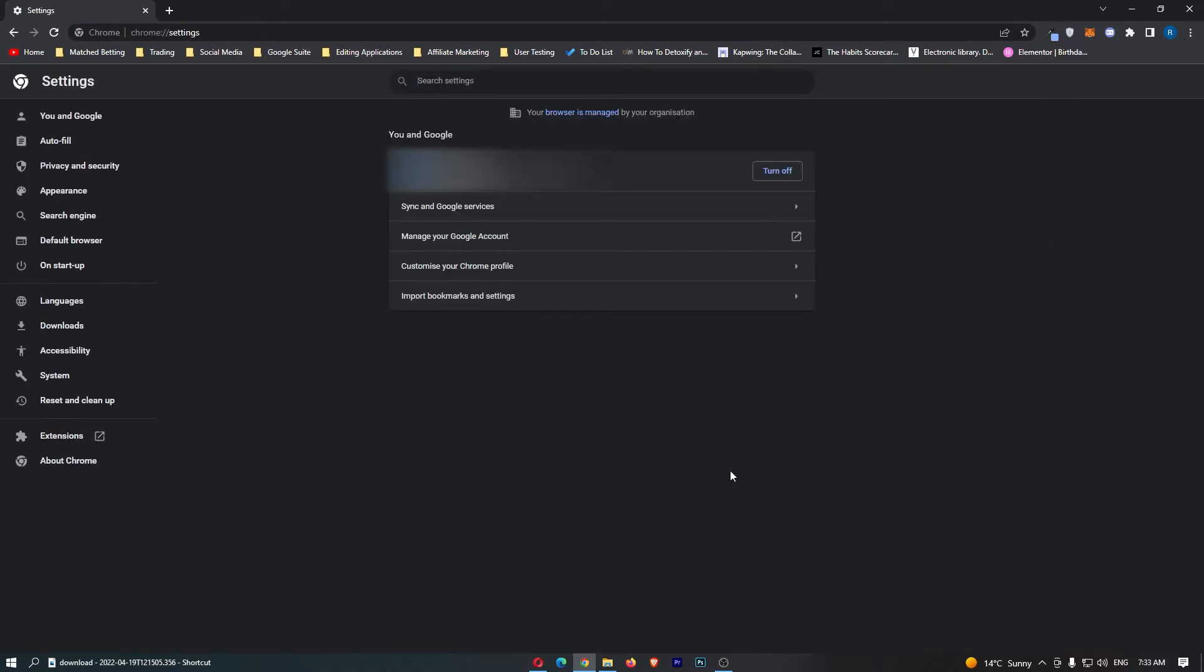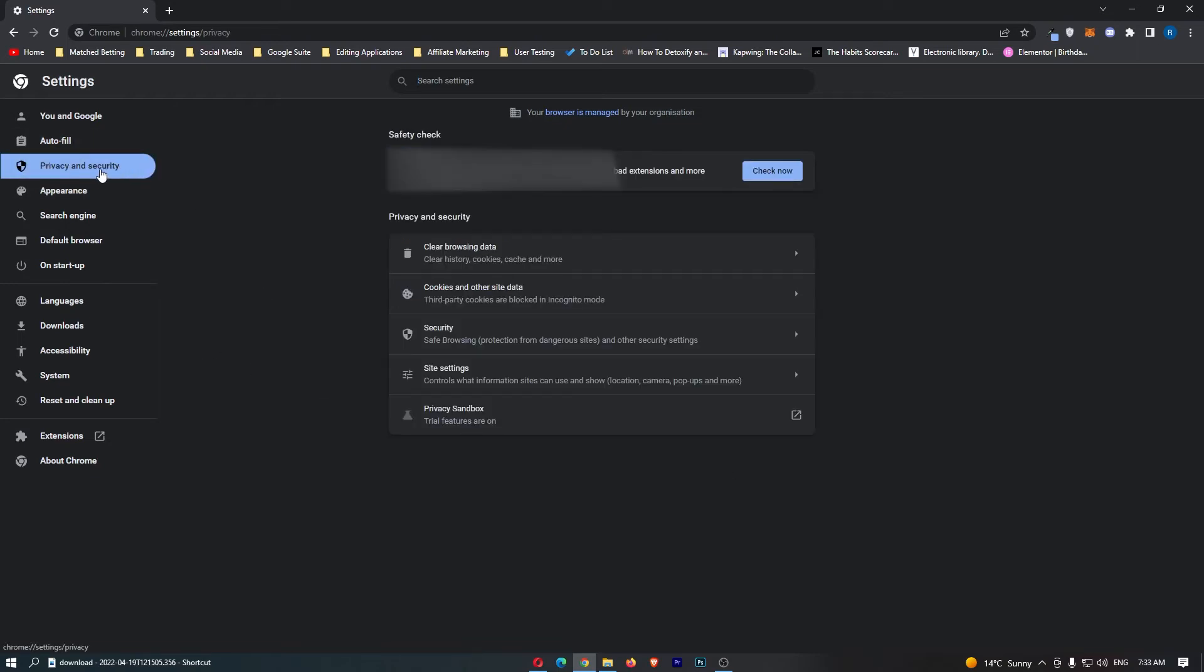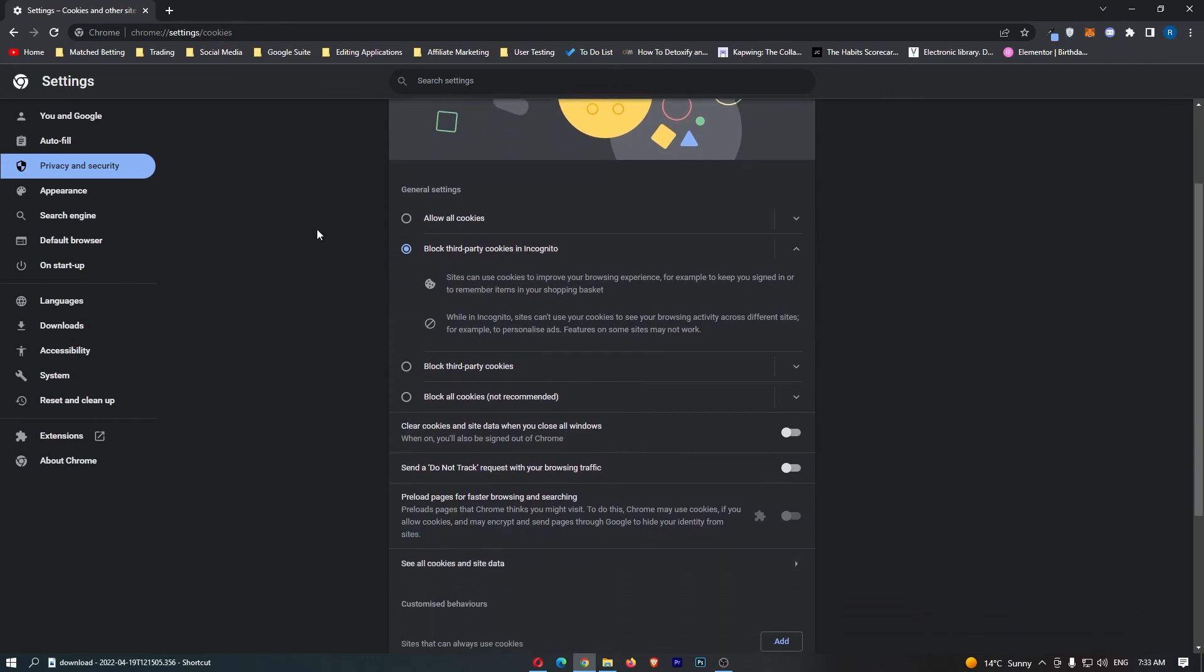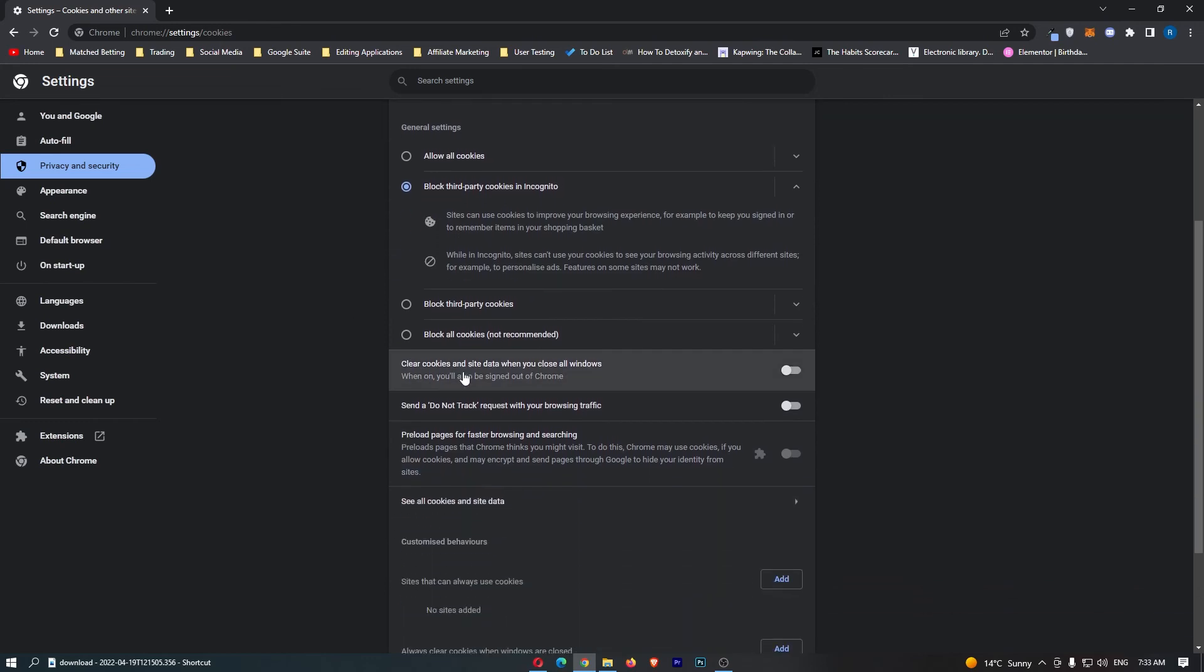This is going to take you over to this area. Then if we come to Privacy and Security down this left-hand side, it's going to take us over here so we can click into Cookies and other site data. From this area, all you need to do is scroll down and then where